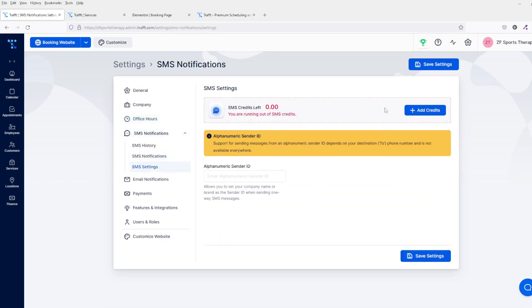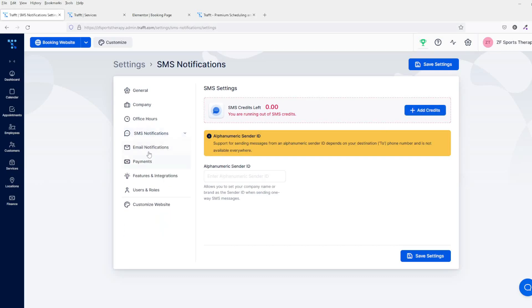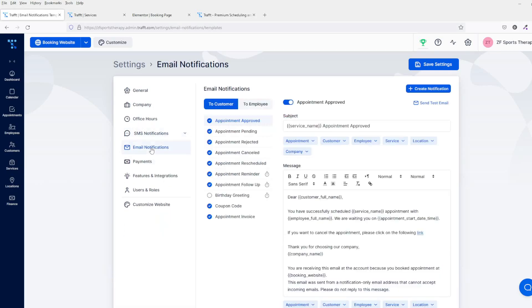Email notifications—so when people come and book on your site, they'll basically get these email notifications. You can do all the changing here and you can make that how you want it to be.